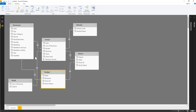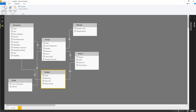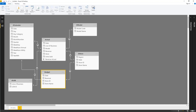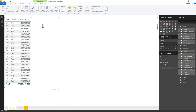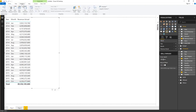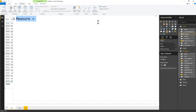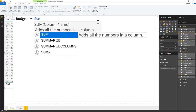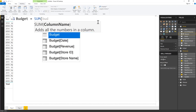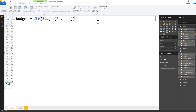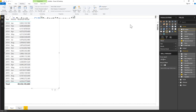Now I can create a Budget measure. Under Modeling I write a new measure: `Budget = SUM(Budget[Revenue])`. I format it with a thousand separator. Dragging this into the report table places the budget values next to actual revenue.